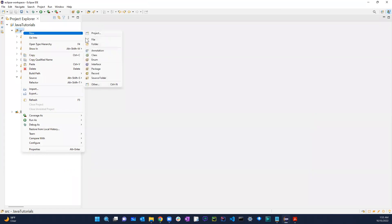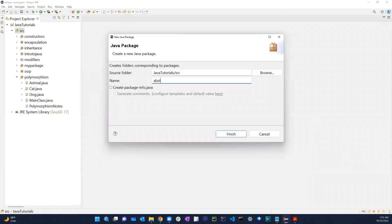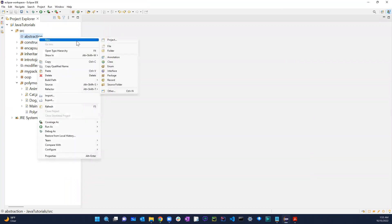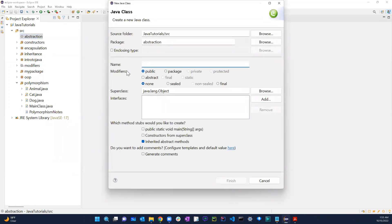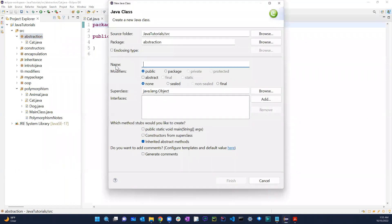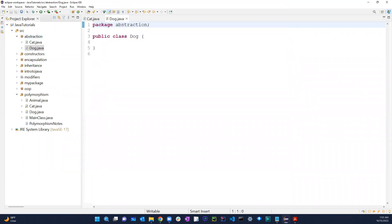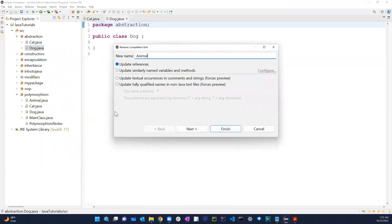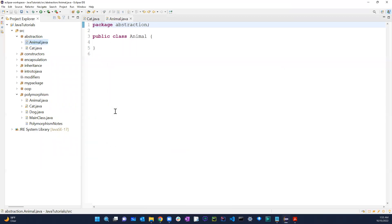Let's go ahead and create a new package and call it 'abstraction'. In here, let's say I created a Cat class. I also started a Dog class but I don't even need that — let me just refactor it and call it Animal. So we have Animal.java as our base class.